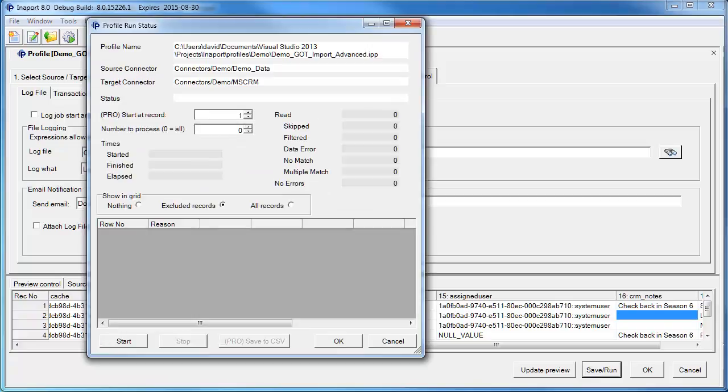When we click Save Run, the dialog is saved away and the Run dialog box comes up. The Run dialog box allows us to specify where we want to start in the batch of incoming records, and how many records we want to process.